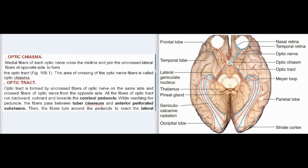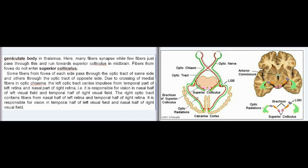Optic tract: The optic tract is formed by uncrossed fibers of the optic nerve on the same side and crossed fibers of the optic nerve from the opposite side. All the fibers of the optic tract run backward, outward, and towards the cerebral peduncle. While reaching the peduncle, the fibers pass between the tuber cinereum and anterior perforated substance, then turn around the peduncle to reach the lateral geniculate body in the thalamus.